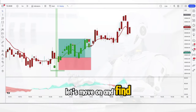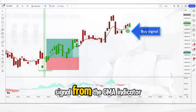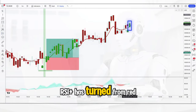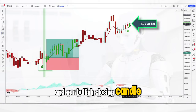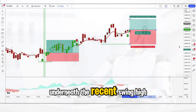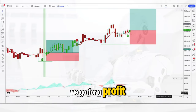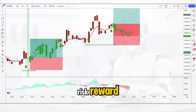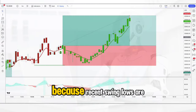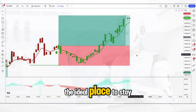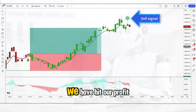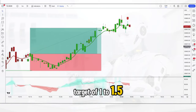Let's move on and find trade number 4. Here we get the buy signal from the GMA indicator, and we can see that the RSI plus has turned from red to green. Our bullish closing candle gives us the go-ahead to enter the long trade. We place our stop loss underneath the recent swing low and again go for a profit target of 1 to 1.5 risk reward. Notice the importance of keeping your stop loss not too close to your entry point — recent swing lows are the ideal place to stay out of trouble. Within 20 minutes we have hit our profit target.